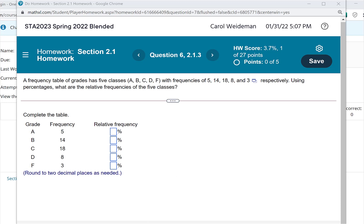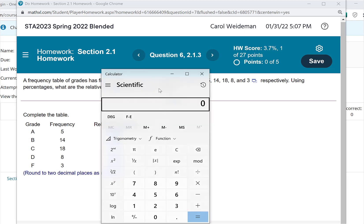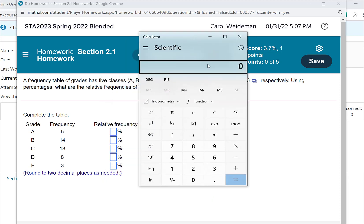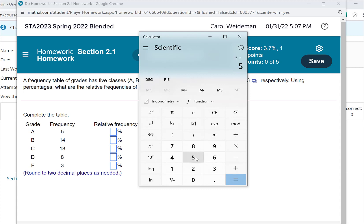One would be on a calculator, so I'm going to pull up a calculator here on my computer. And so the first thing I need to figure out is what are the total frequencies. I'm going to add up all the frequencies shown here. So I've got 5 plus 14 plus 18 plus 8 plus 3, and my total is 48.